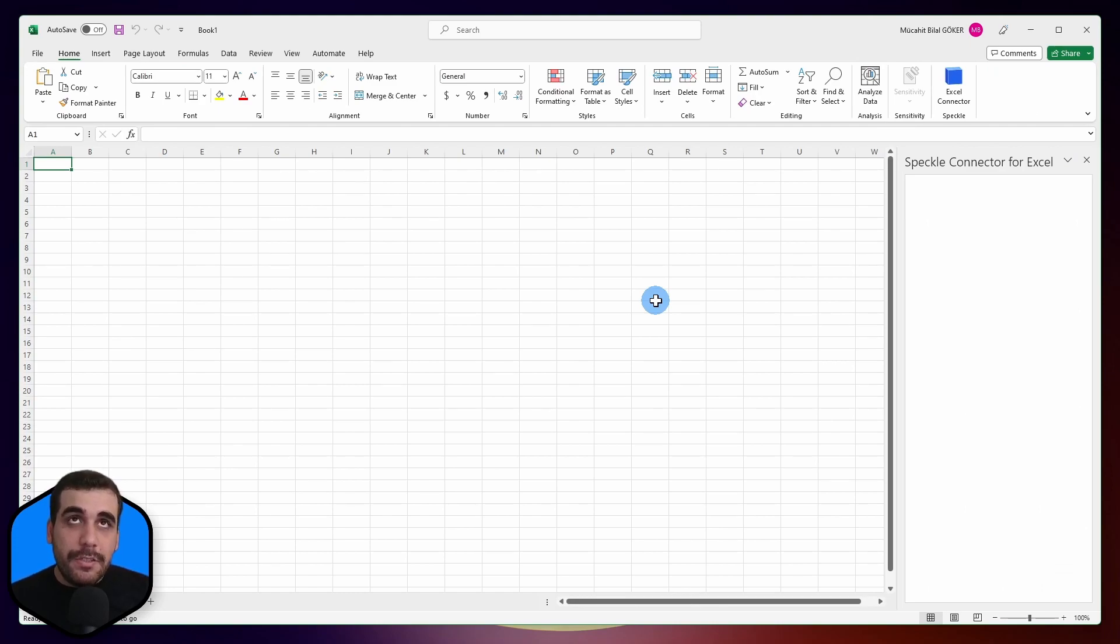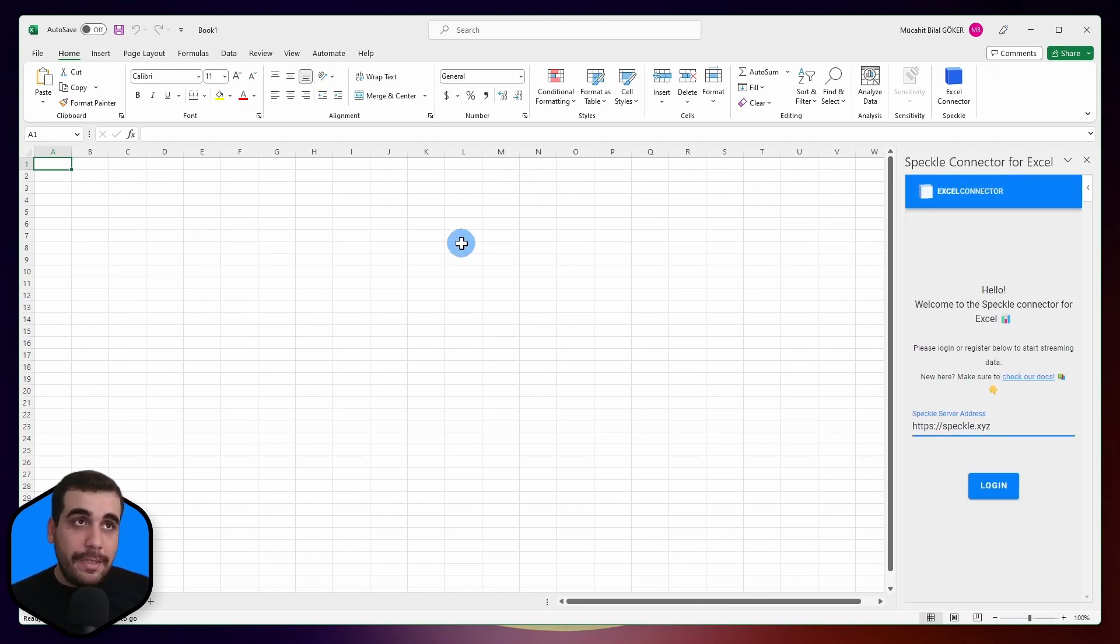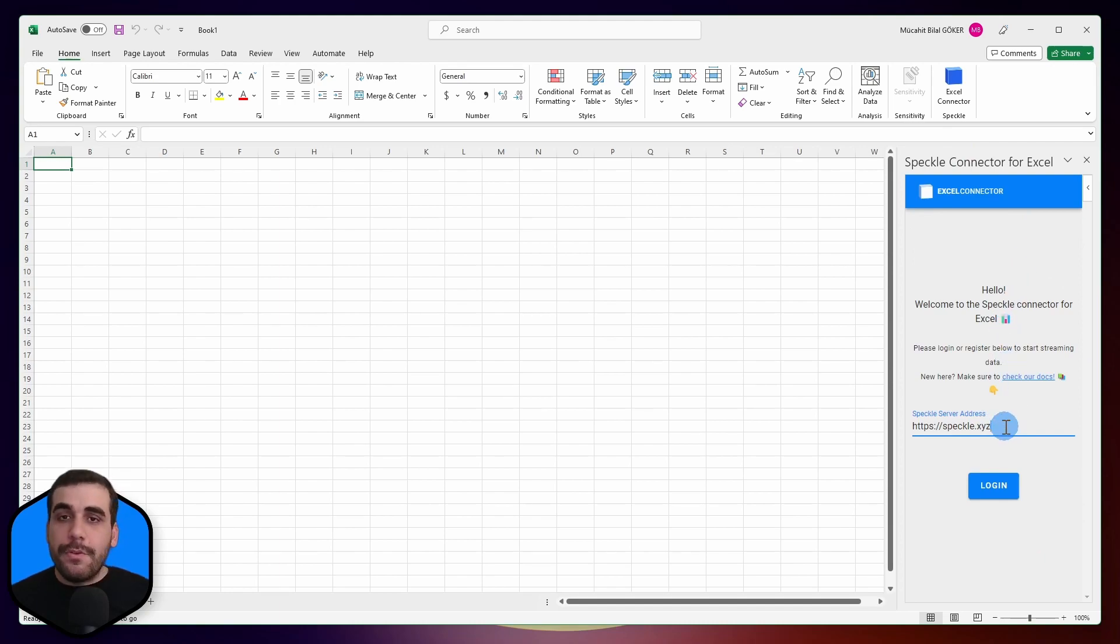This is how you install the Speckle connector for Excel. It'll take you to the connector's page and ask you for your server address.